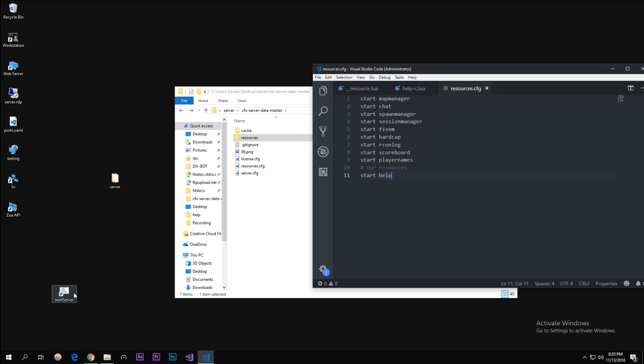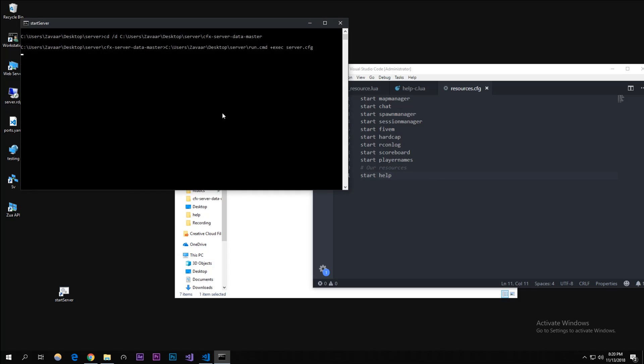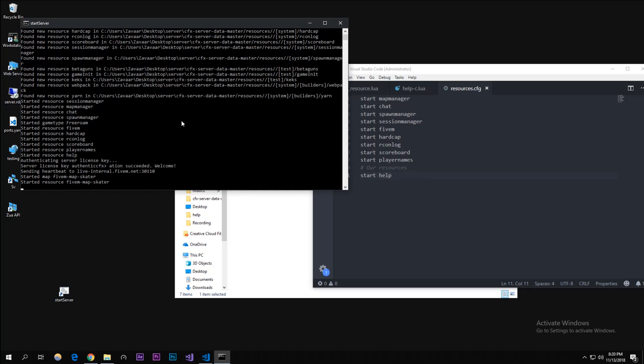Let's start our server up. As you can see it started help - we didn't get an error. I'm going to open up FiveM and show you how this command works. I'll be right back.